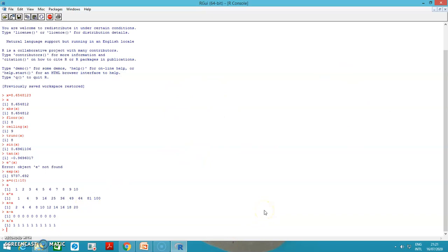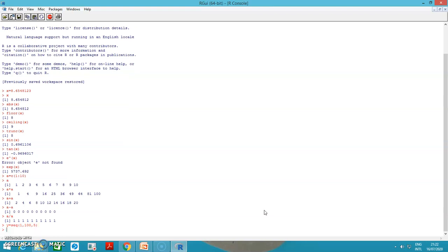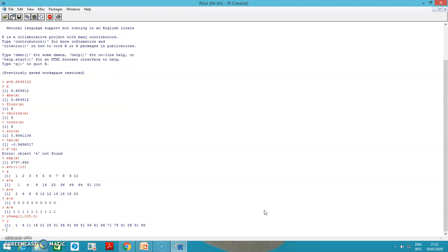Now we will see other built-in functions in R. If I want a sequence to be printed, I will use the sequence function. I want 1 to 100 with a difference of 5 values. Let me see what values I generate. See, this is what is executed: 1, 6, 11, 16, 21, 26, 31, 36, 41, 46. With the difference of 5 it is executed.